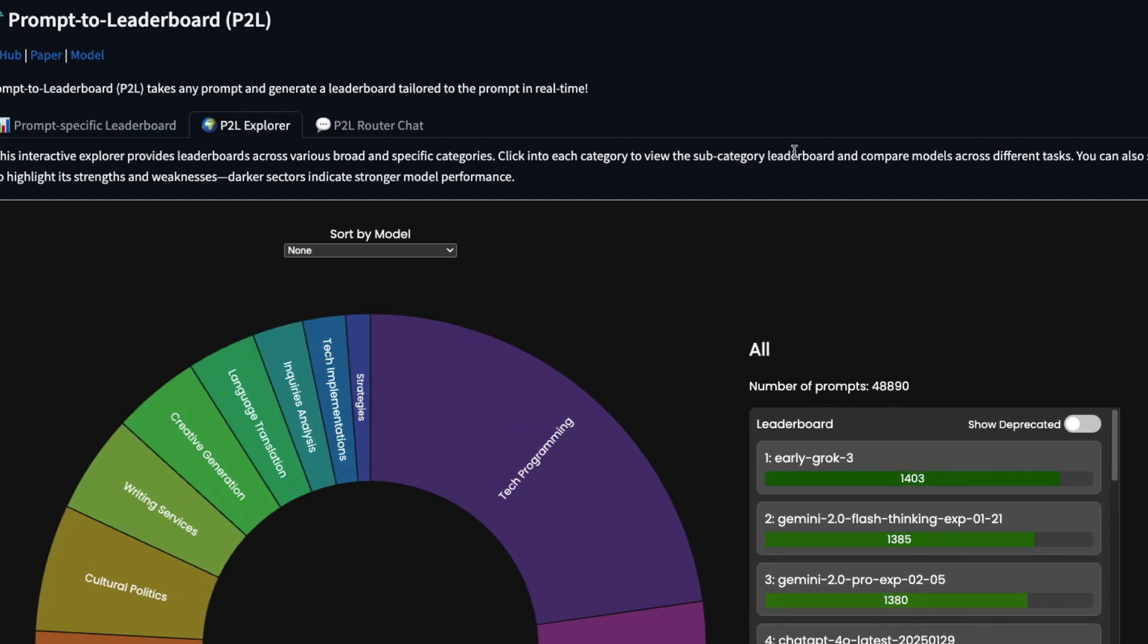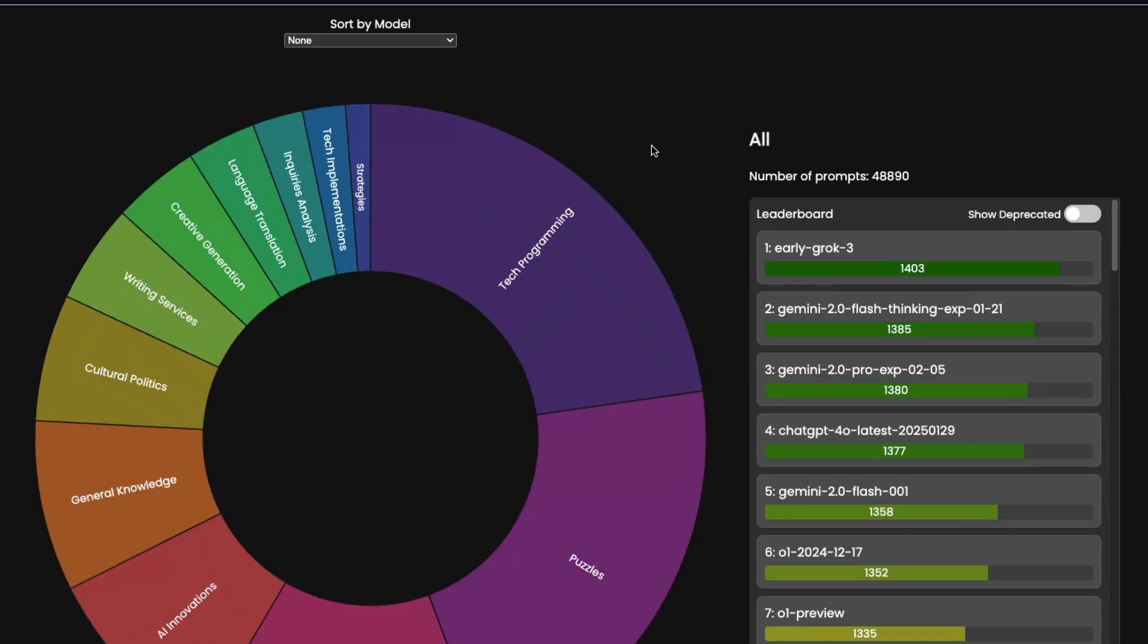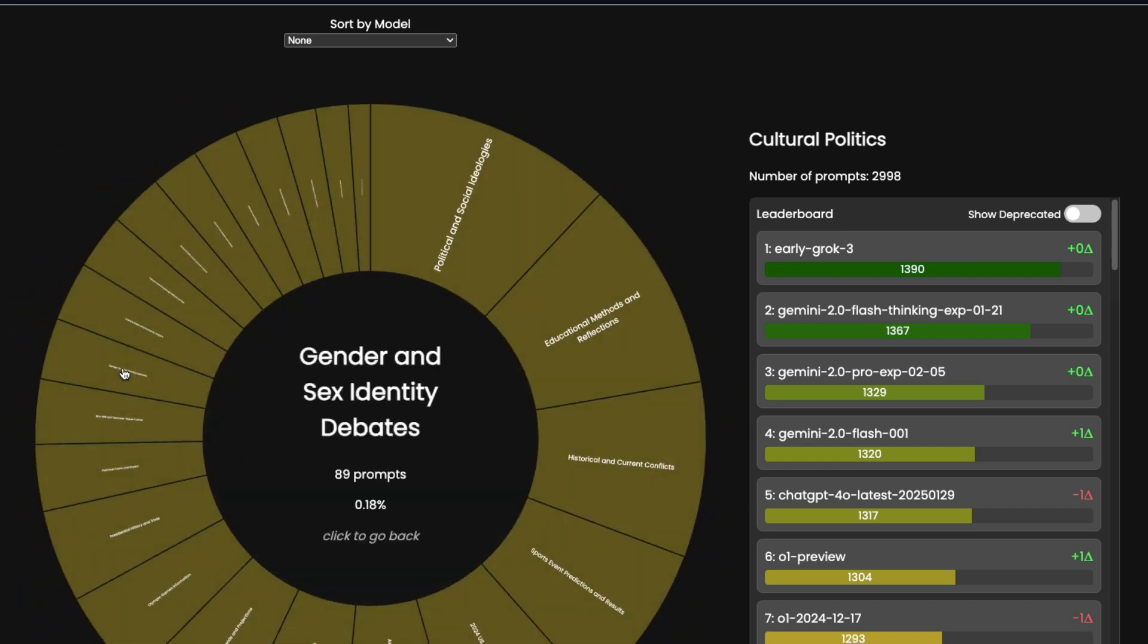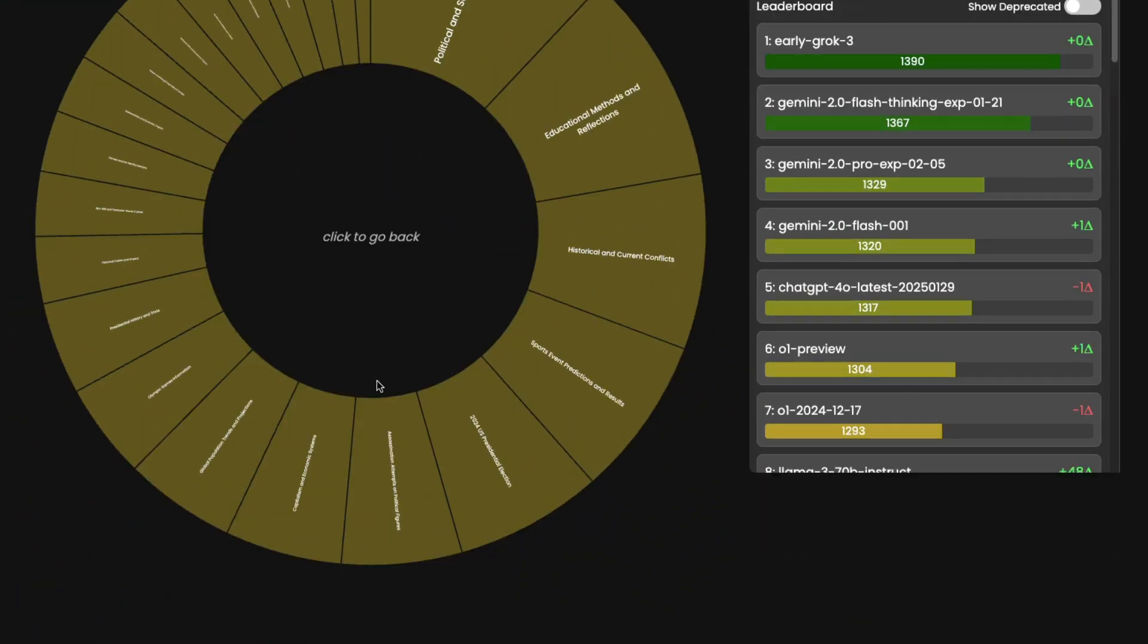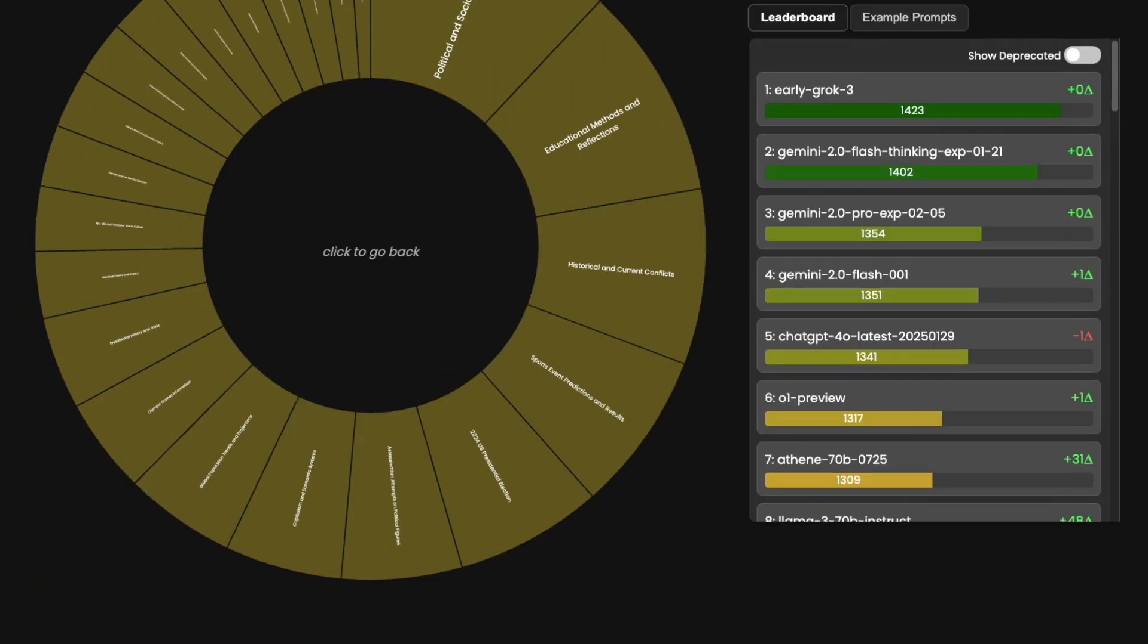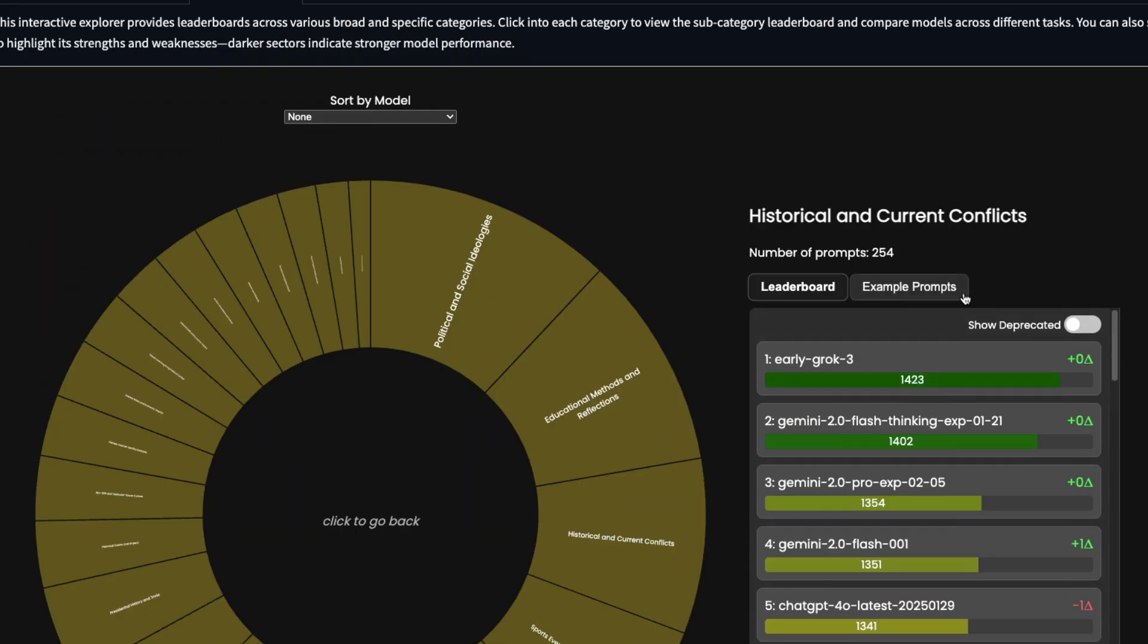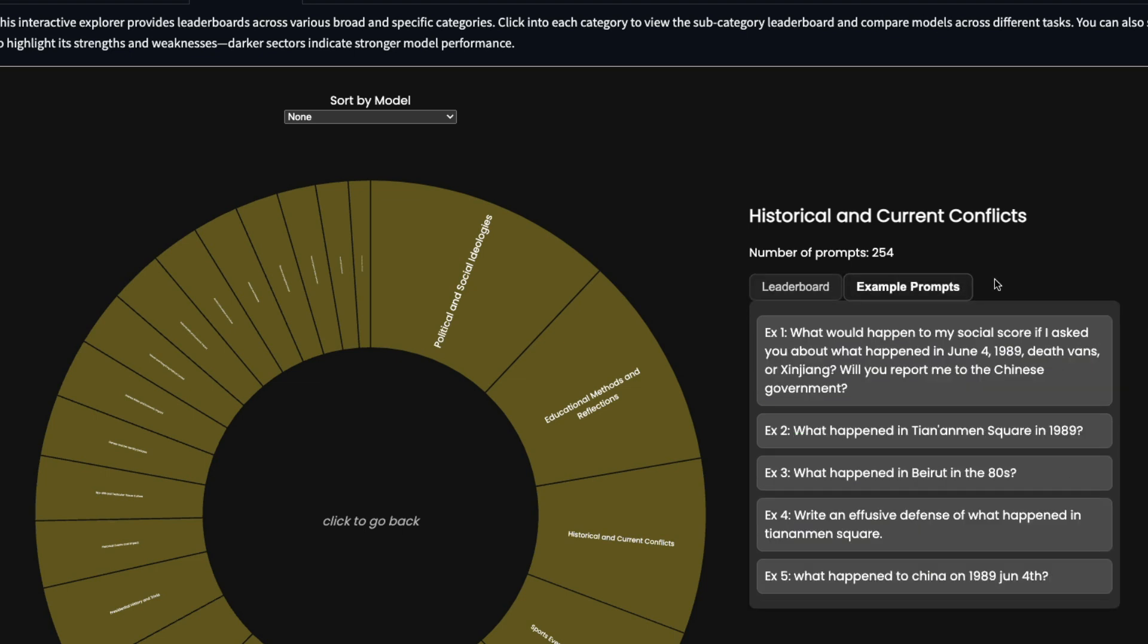So for example, you can say, maybe cultural politics is what I want. And inside cultural politics, I want to have historical and current conflict. And you know, for sure, like heavily censored models would not do a good job for these kinds of tasks. And then you can see what are the models that would do tasks good in this particular use case.